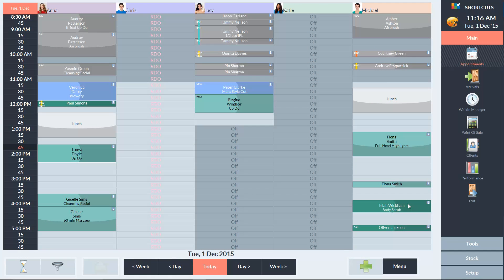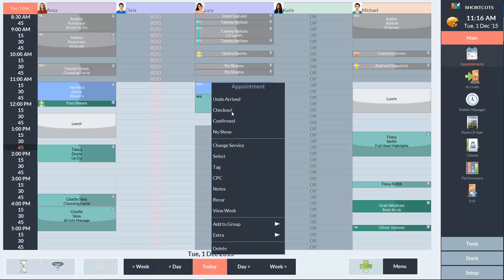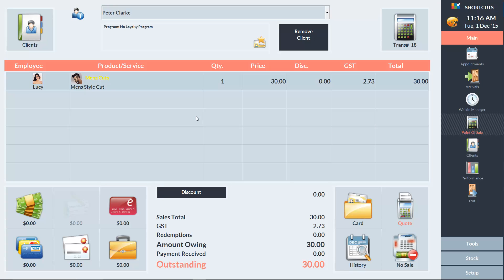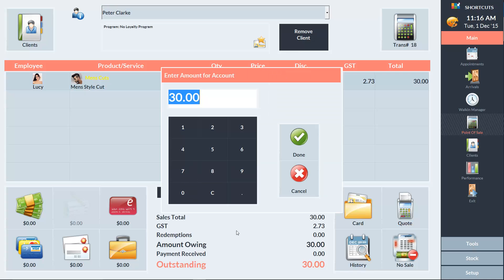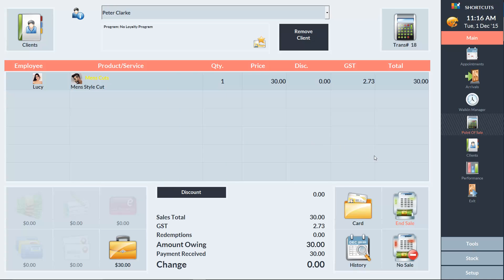Now I'll show you how to use accounts the opposite way, which is when the client owes money to the business and will pay off the debt later. So we'll check out a client, select account as the payment type, and complete the sale.